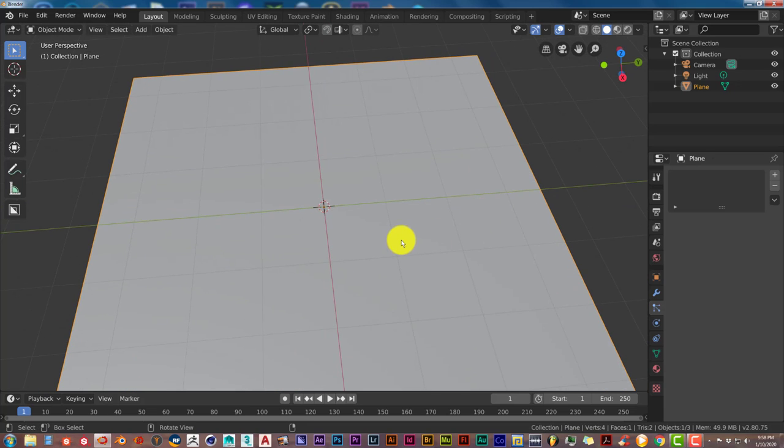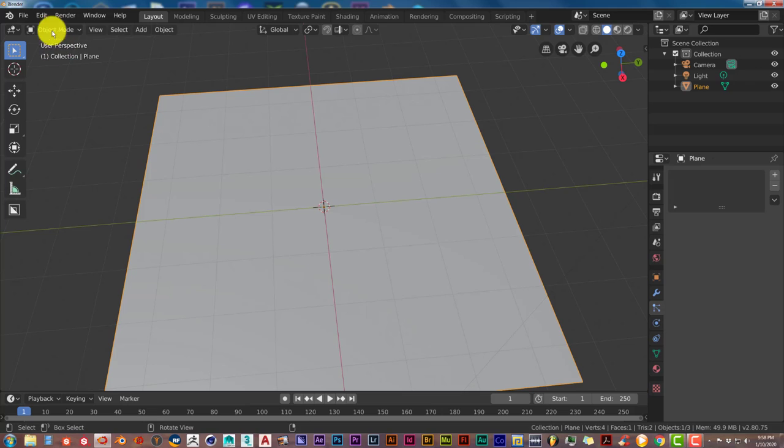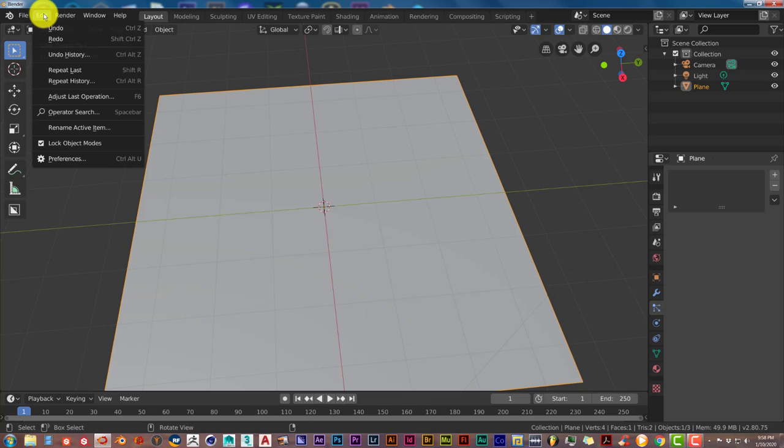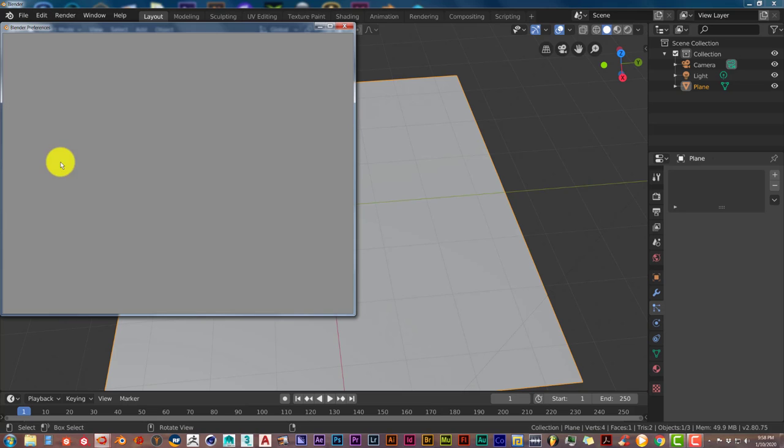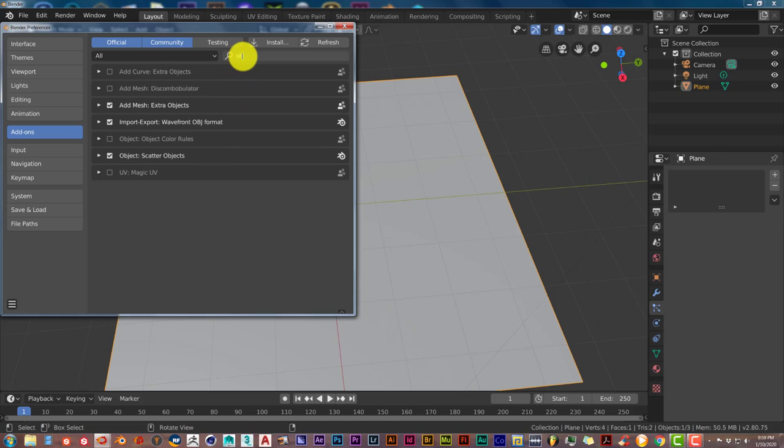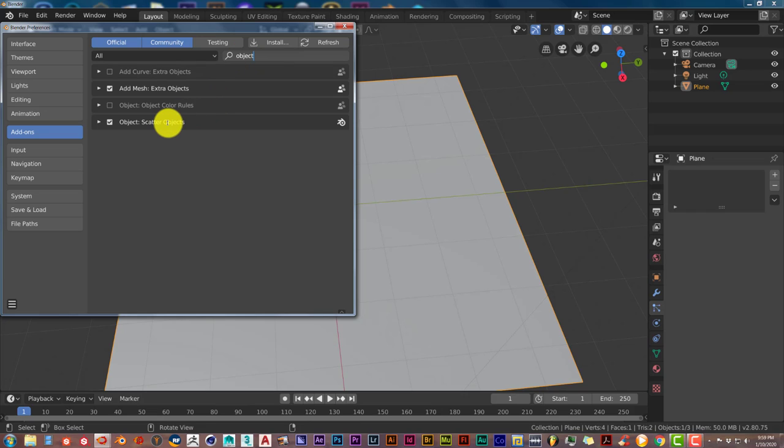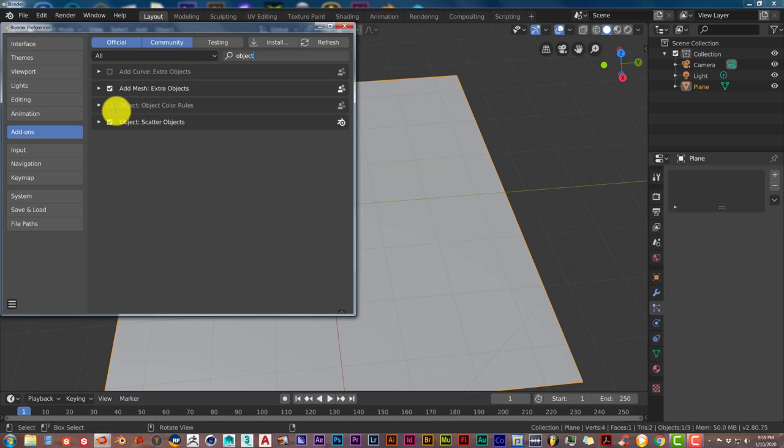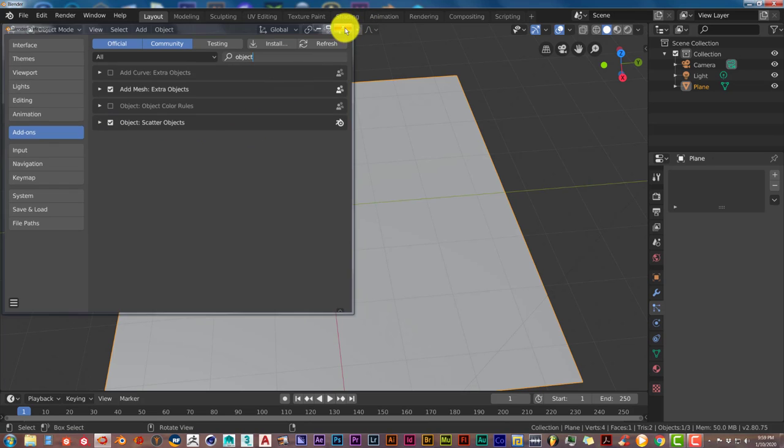Now to enable the add-on go to Edit Preferences from the pop-up menu in the search bar. Let's type in Object and when this comes up Object Scatter would be one of the options and make sure that this checkbox has been activated by clicking on it and once it's been done close that out.